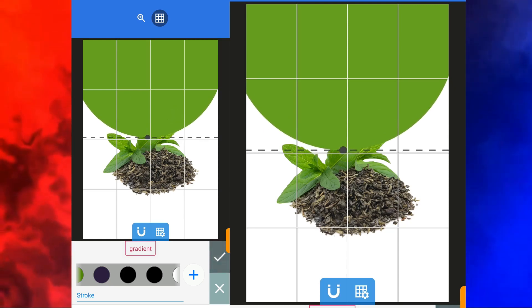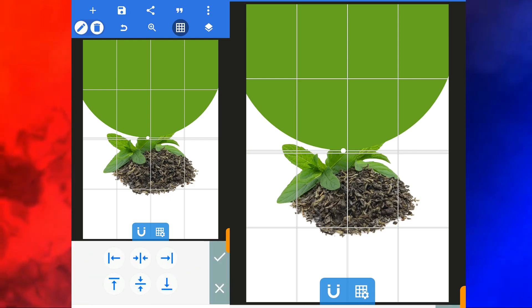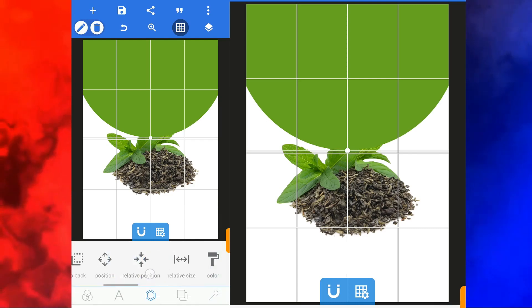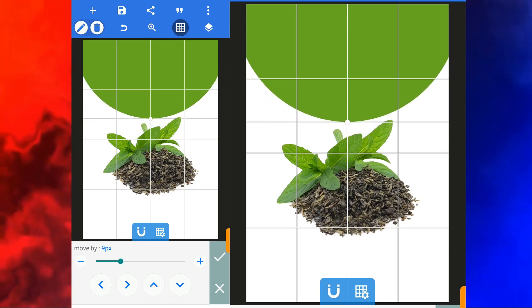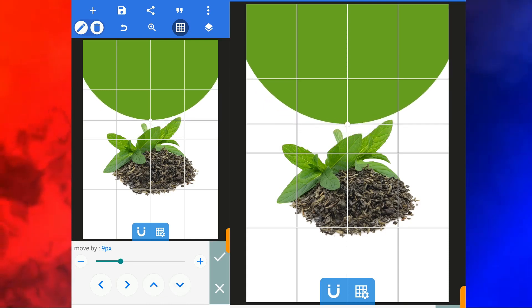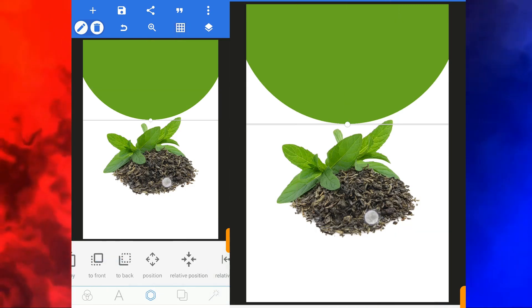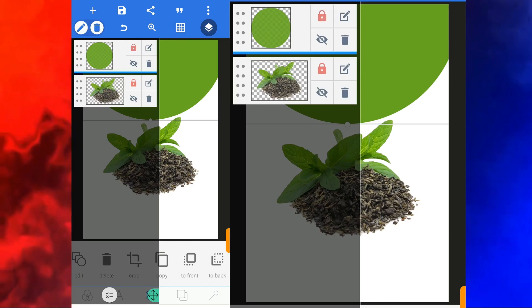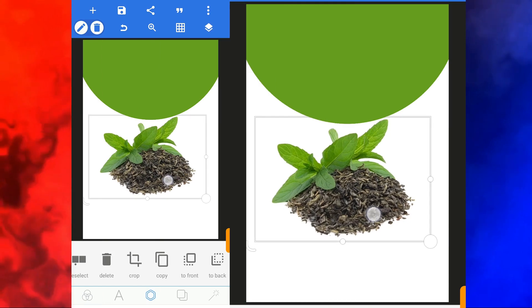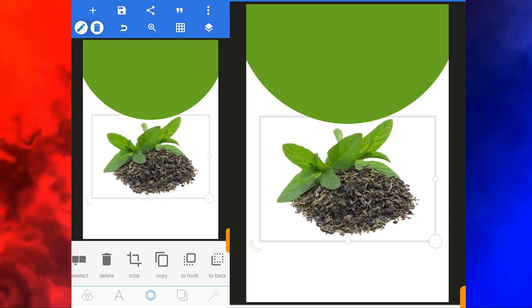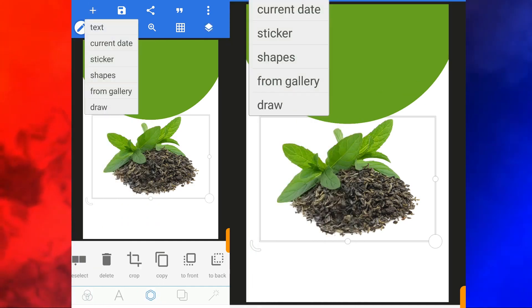When you're done, click on good, then move to relative position and make sure it's at the center. Click on good, then move to position and move it upward until it looks right. Click on good, then remove the grid. Now we need to lock it so it's not going to move around.